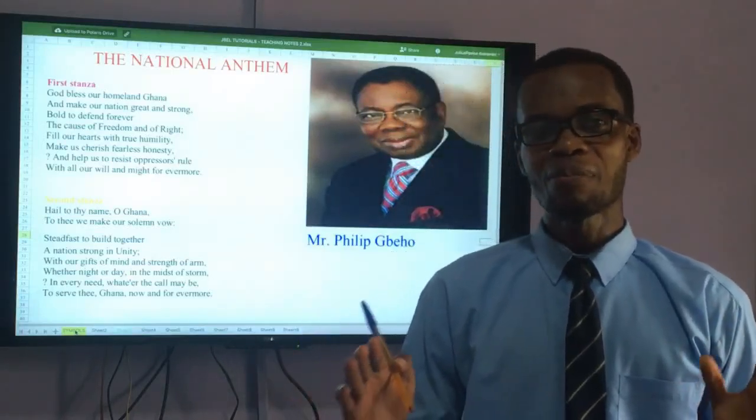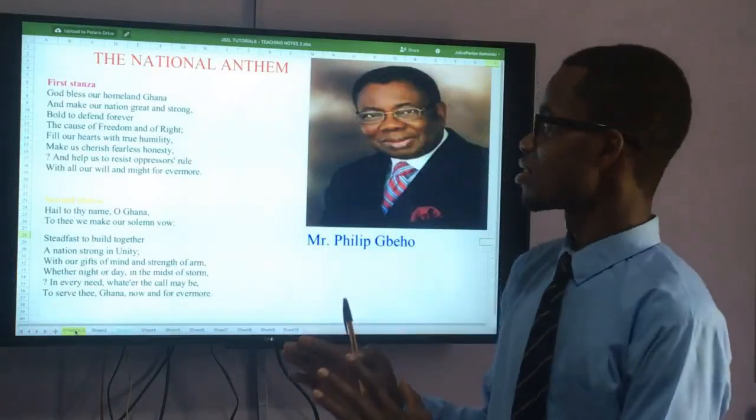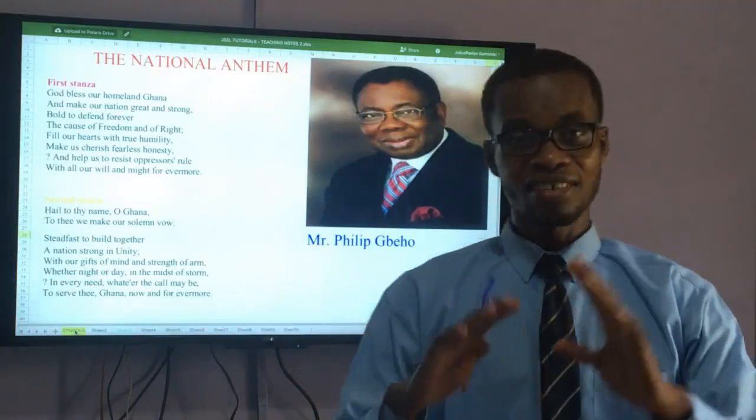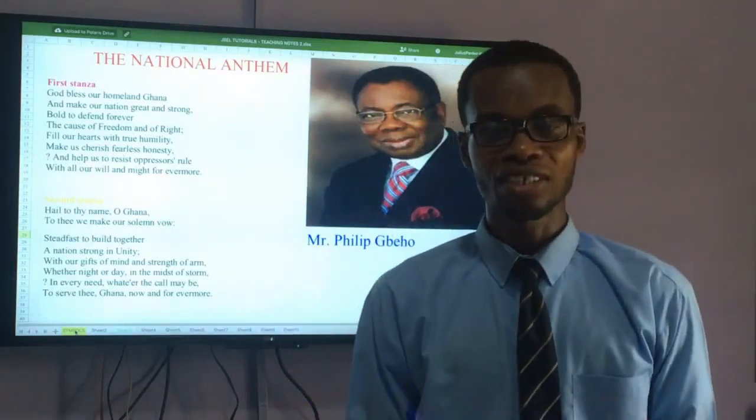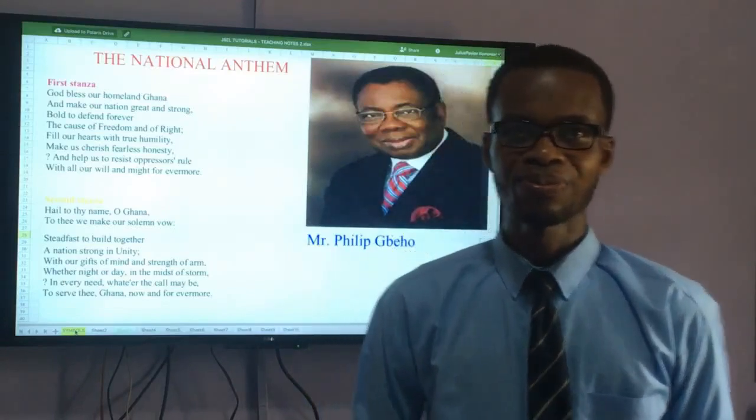So we draw the curtains on today's topic — Ghana My Country: Symbols of National Unity. Thank you.